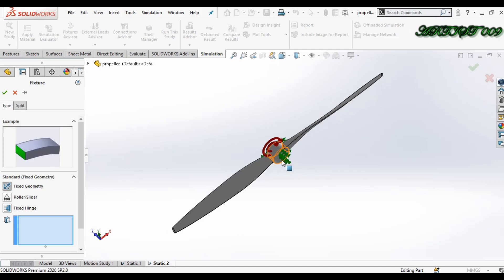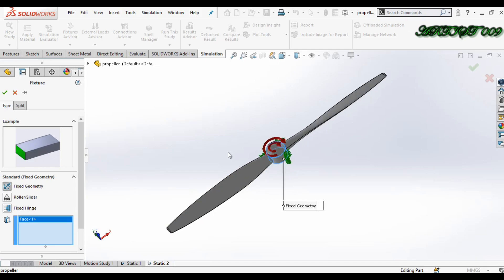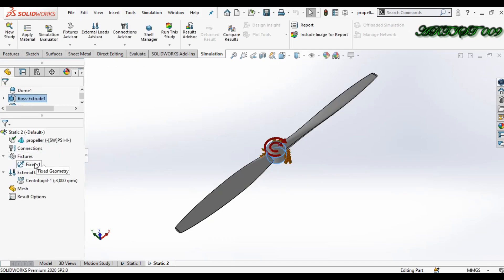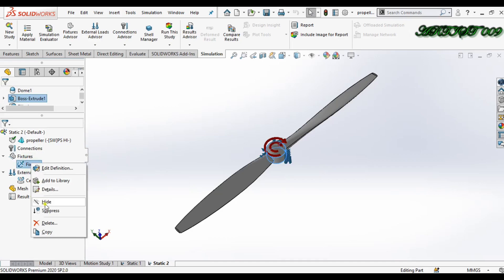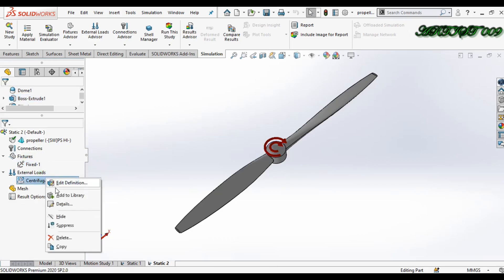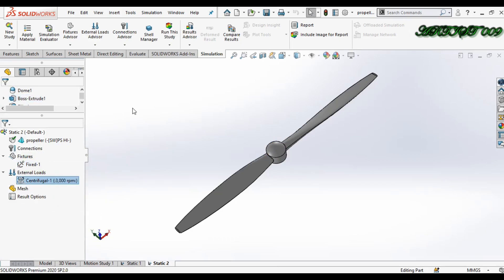Now apply a fixture. Go to Fixture Geometry and fix this circular face — this means I am fixing the center of this circular face, not the whole circular face. Click OK, then hide it. Now just run this study.